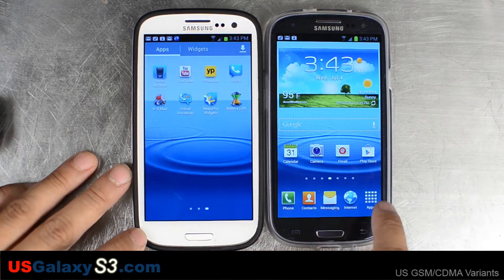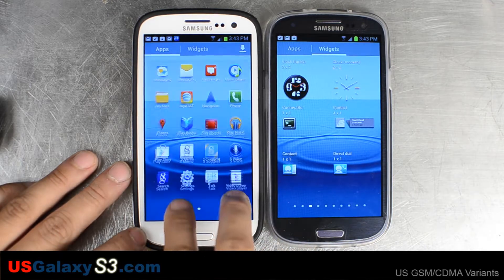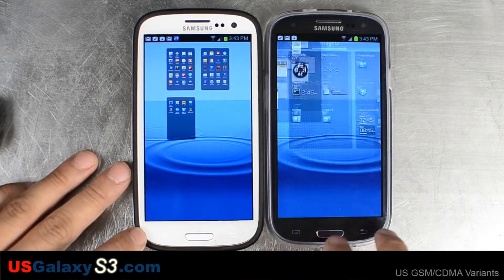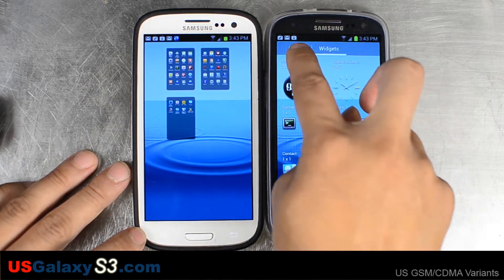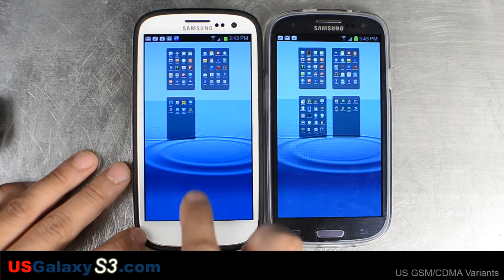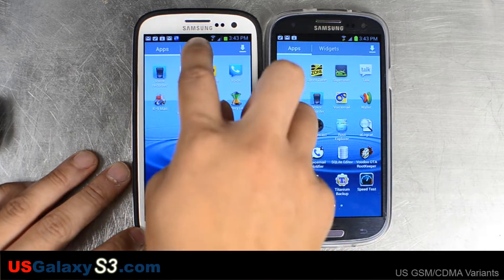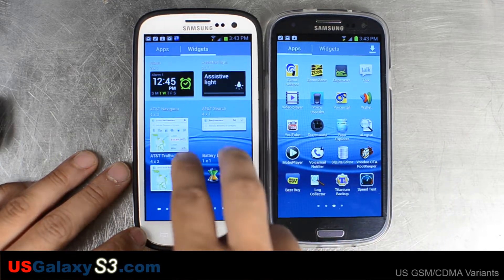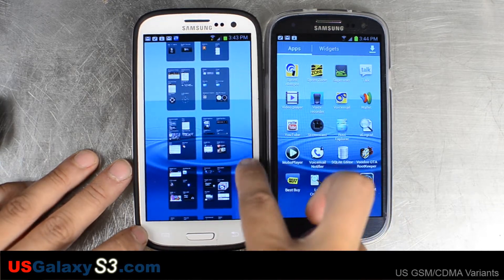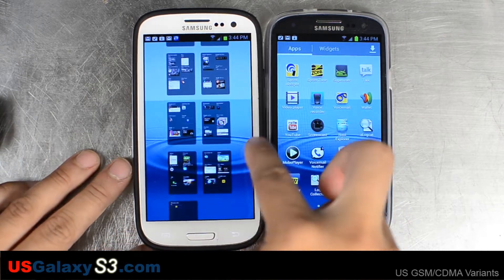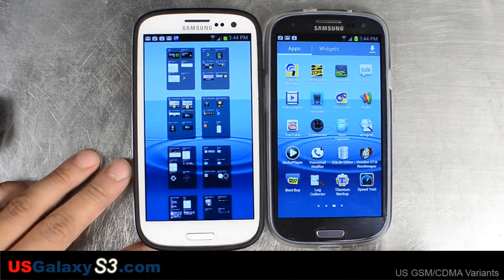You can also do this in the app drawer and the widgets. So if you have a lot of widgets — we have Beautiful Widgets installed in this one — it'll be a little bit easier to get around.